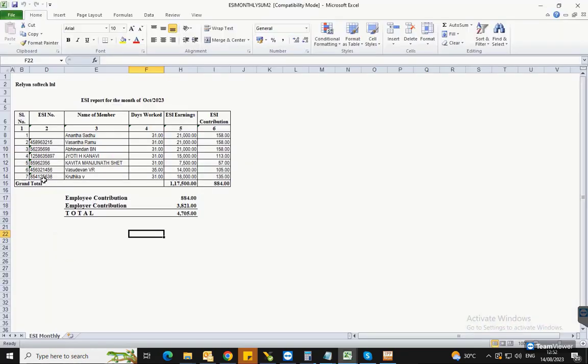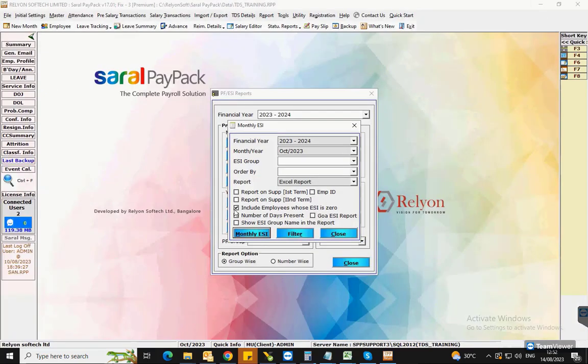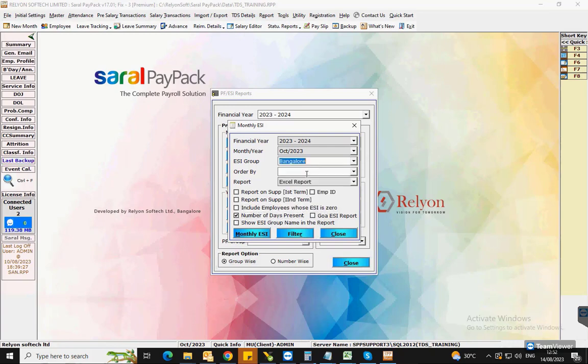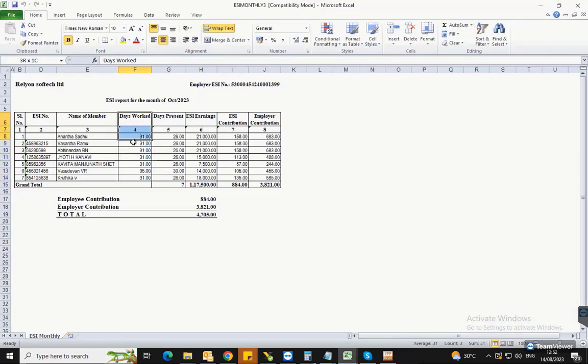This will include all such employees in the report. If the present days of the employees for the selected month has to be displayed in the report, then enable number of days present in the report option. This will show a separate column of present days in the report.